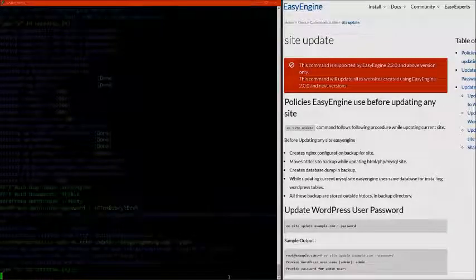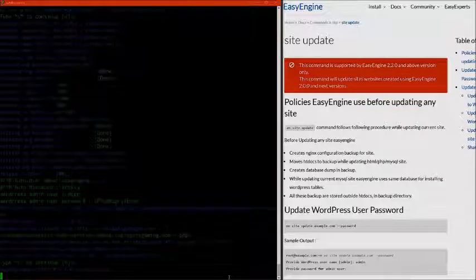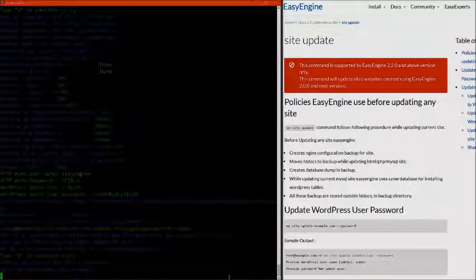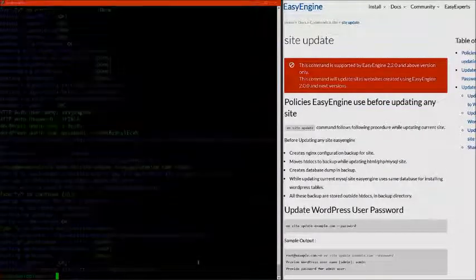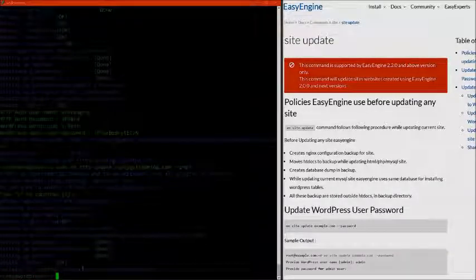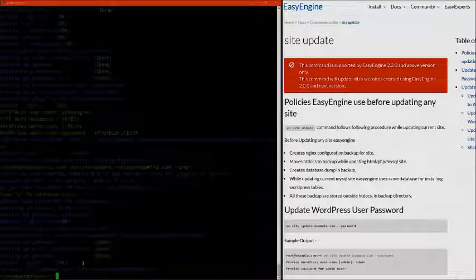When we run this, it's going to update our site to PHP 7.0. I'm going to click Y and enter. You can see Easy Engine is going to install PHP 7.0 and configure it for us for that website. We can see that EE has successfully updated our website, and now we're ready to go and configure WordPress on our site.